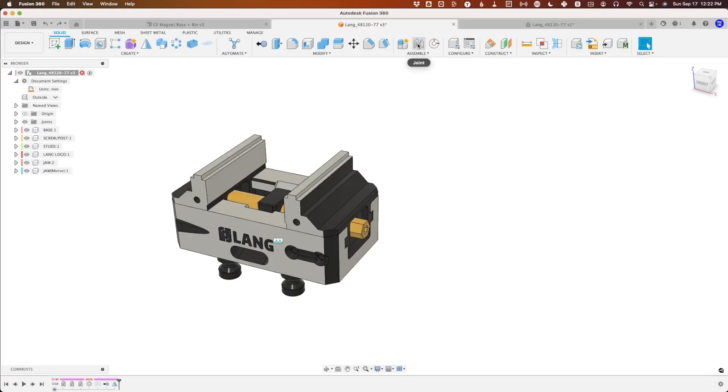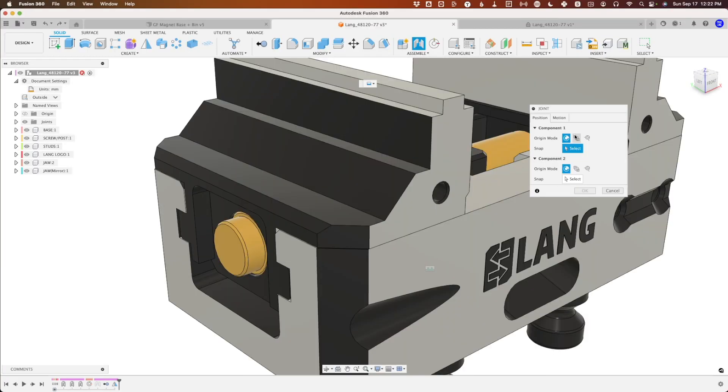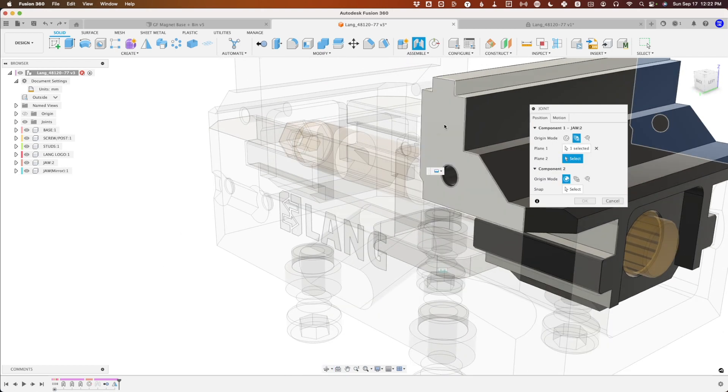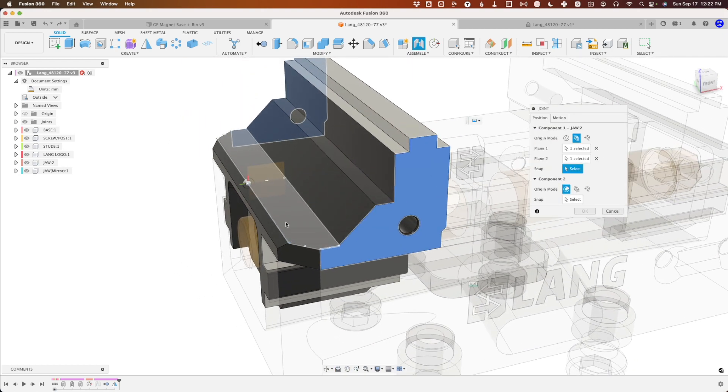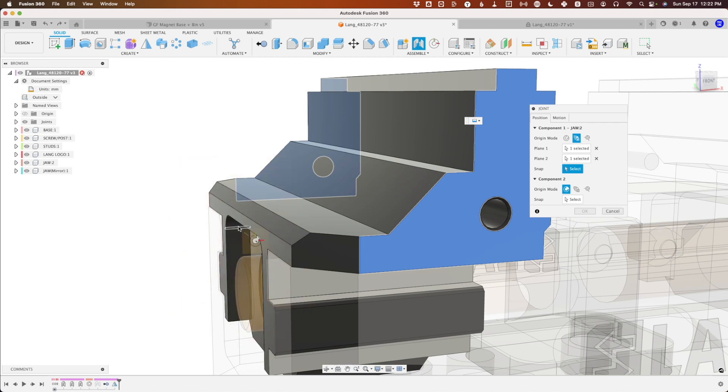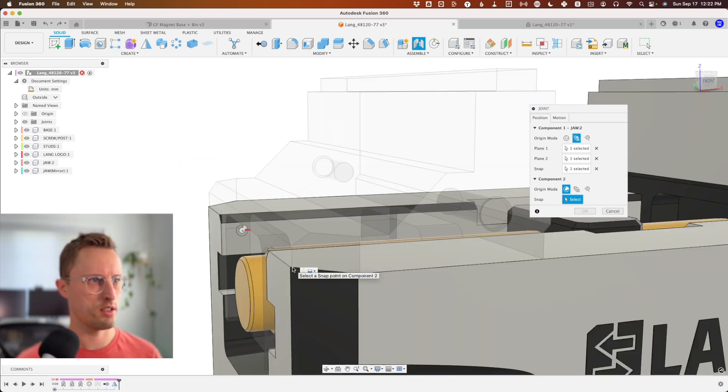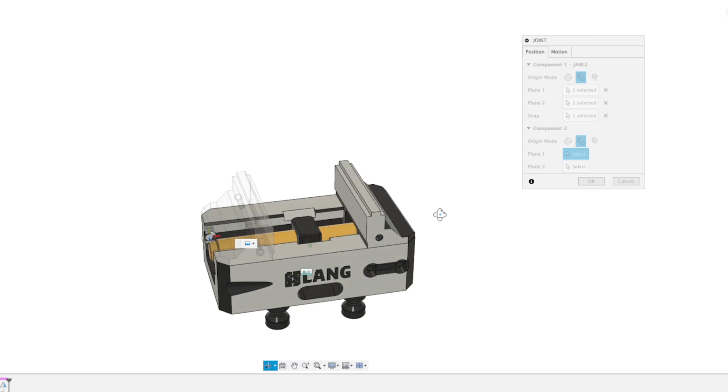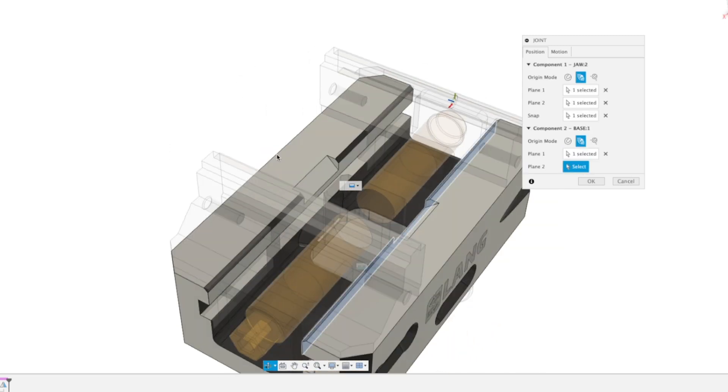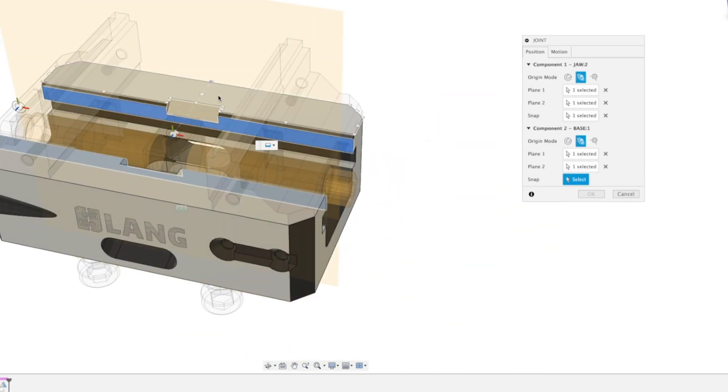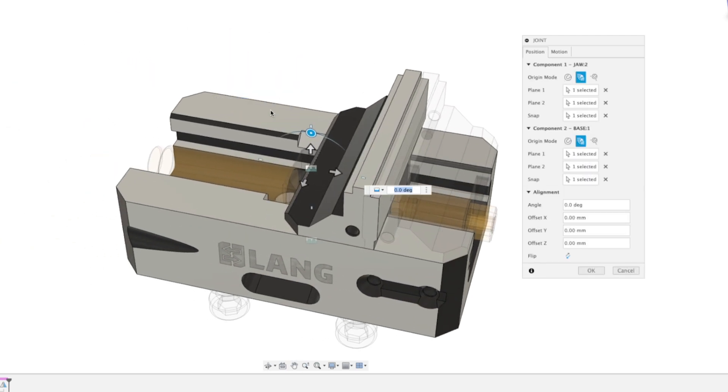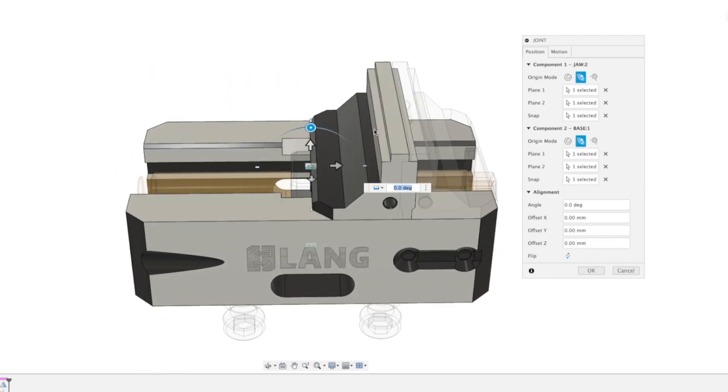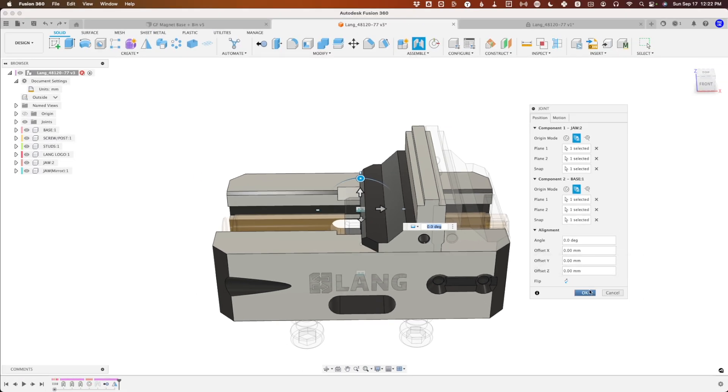We can select this to make a new joint—do between two faces. I'm wanting to select right down here. Then between two faces again, same thing, inside face of the base. We'll select somewhere in between here. It's going to move in kind of a weird way, but that's fine—it's just on the opposite side now.